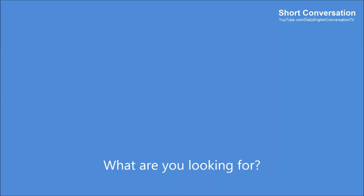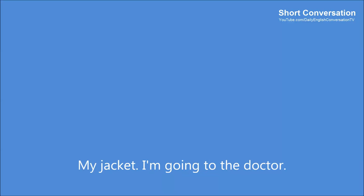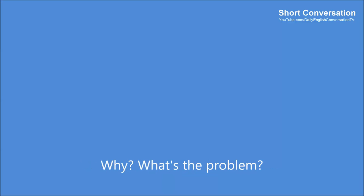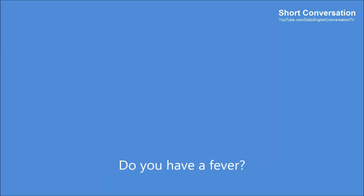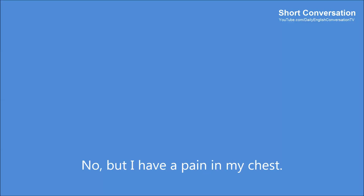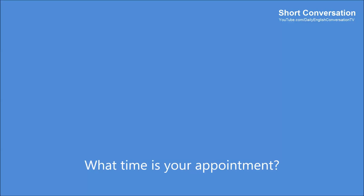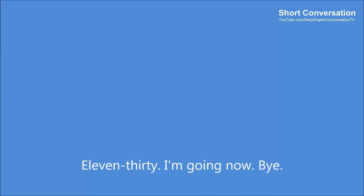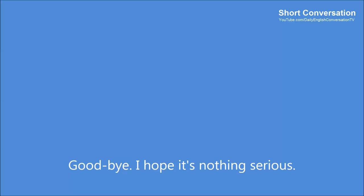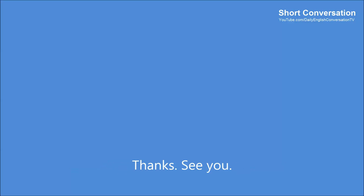I don't feel well. What are you looking for? My jacket. I'm going to the doctor. Why? What's the problem? I'm not sure, but I don't feel well. Do you have a fever? No, but I have a pain in my chest. What time is your appointment? 11:30. I'm going now. Bye. Goodbye. I hope it's nothing serious. Thanks. See ya.